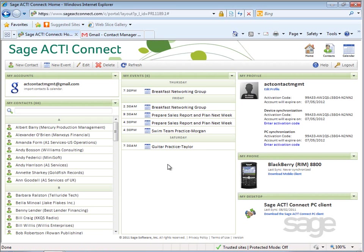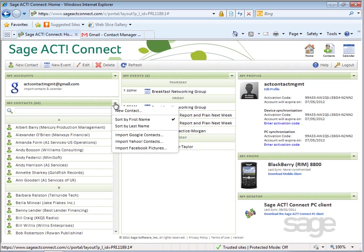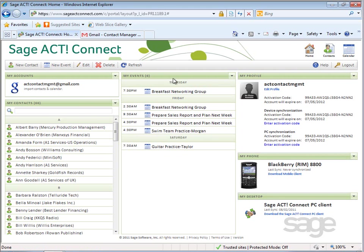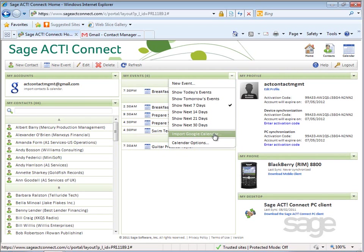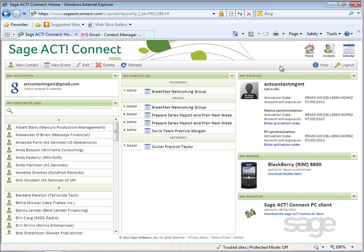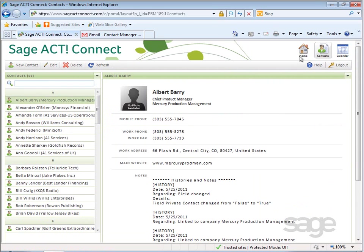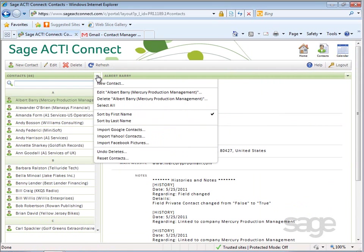As mentioned earlier, you can import from an external account from the home page by selecting the drop-down arrow by My Contacts, or to import external calendar data, select the drop-down arrow by My Events. Alternatively, you can select the respective views and import from those vantage points as well.